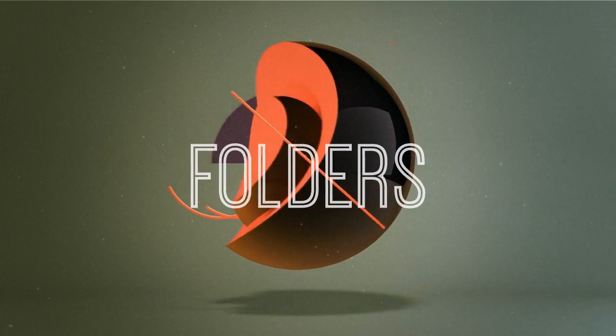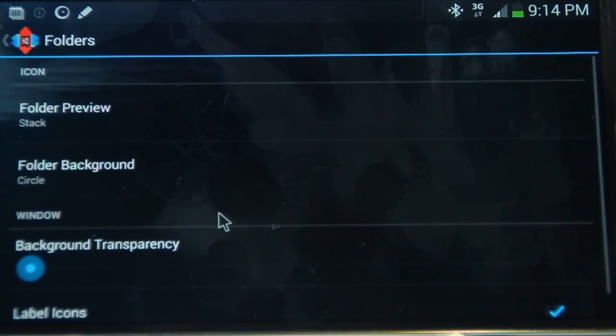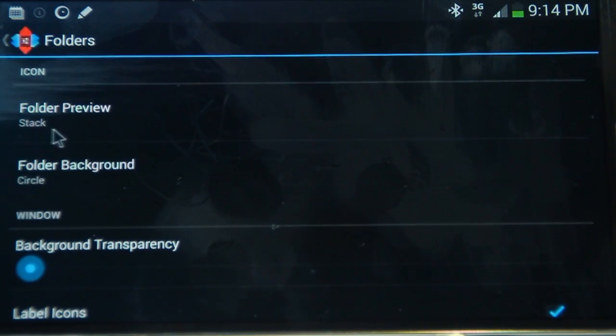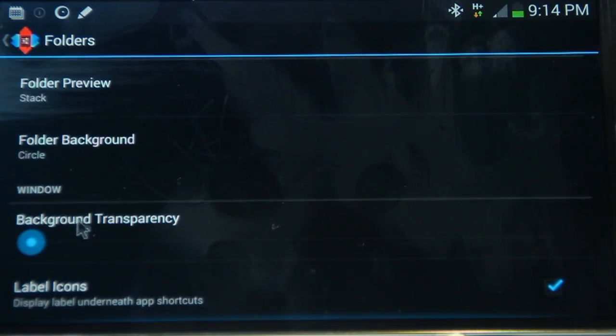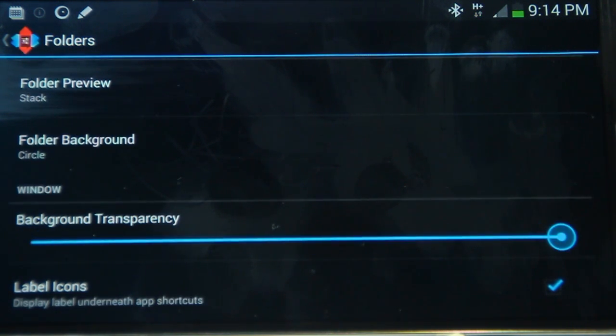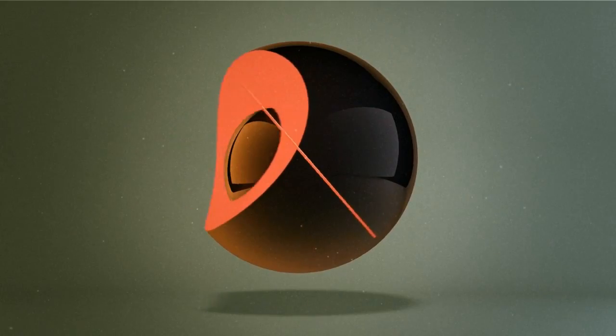Moving on to the folders. So for the folders, I've got it as a folder preview is the stack. And the folder background is a circle. And the background transparency is full. So it's fully transparent. And I've chosen to label the icons. If I'm going too fast, please feel free to pause this video at any time.